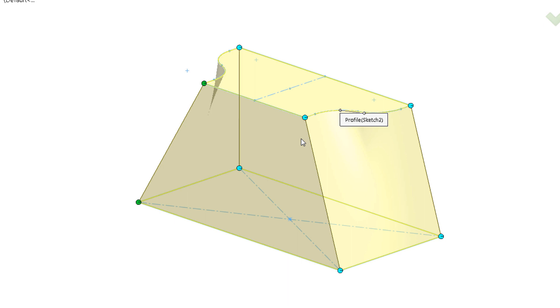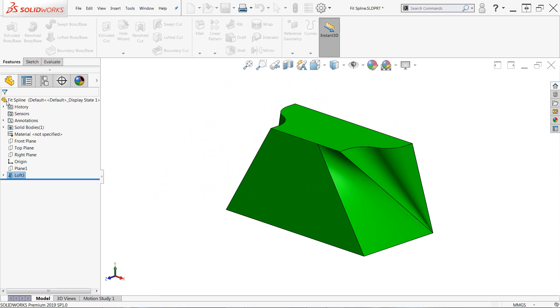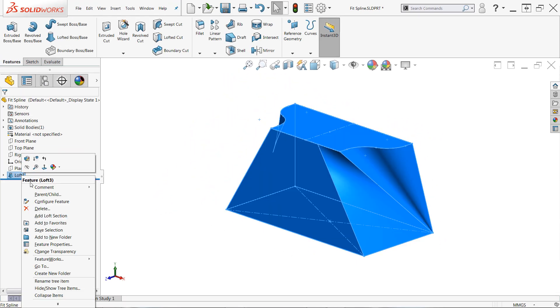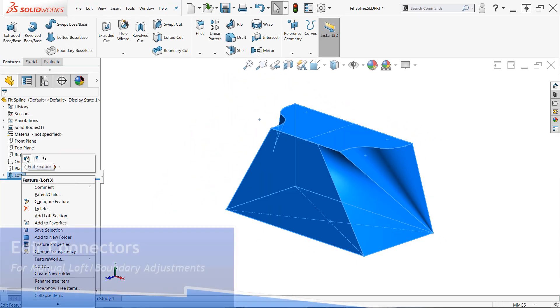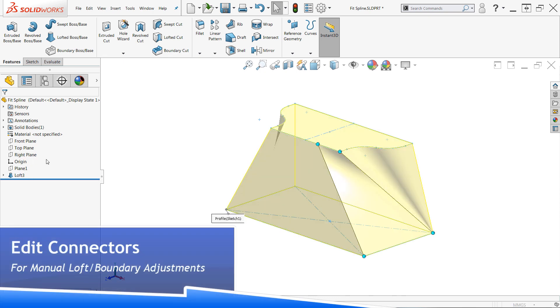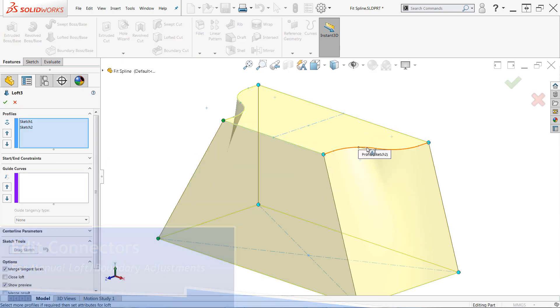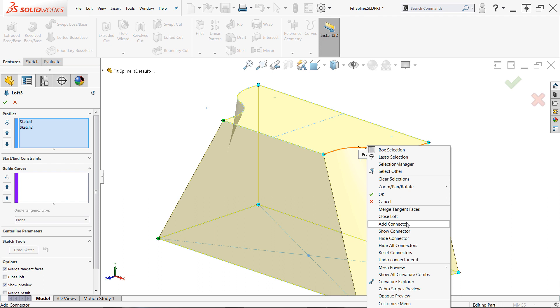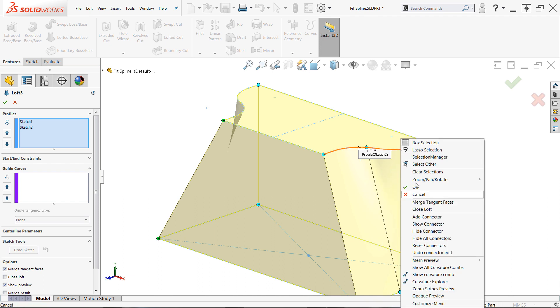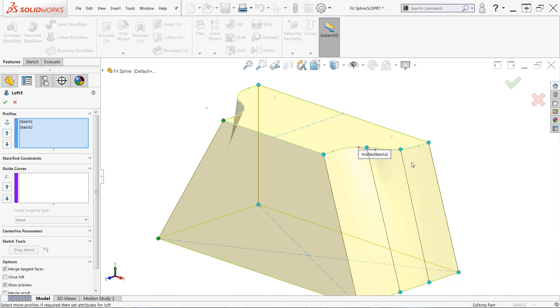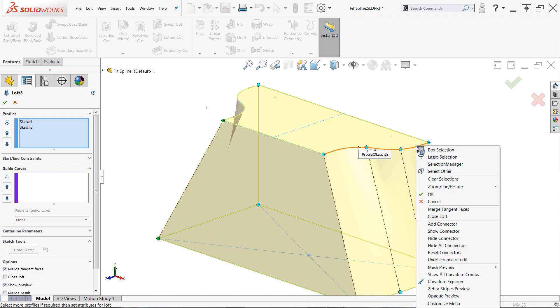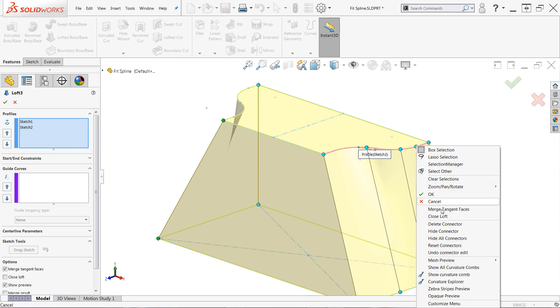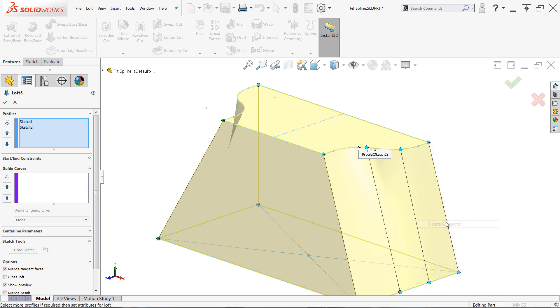From here, you can simply left-click and drag a connector endpoint to modify it. Changing the position of connection points will remap the geometry accordingly, allowing you to fine-tune the shape to your liking. Additional connectors can also be added by right-clicking anywhere along either sketch profile and choosing the Add Connector option, and similarly, any extra connectors that you've added can be deleted by right-clicking an endpoint to that connector and choosing the Delete Connector option.